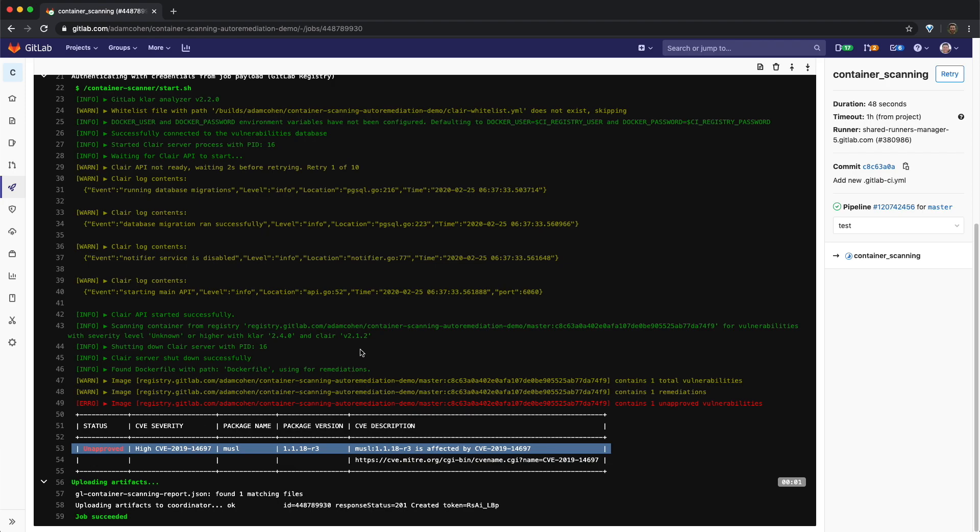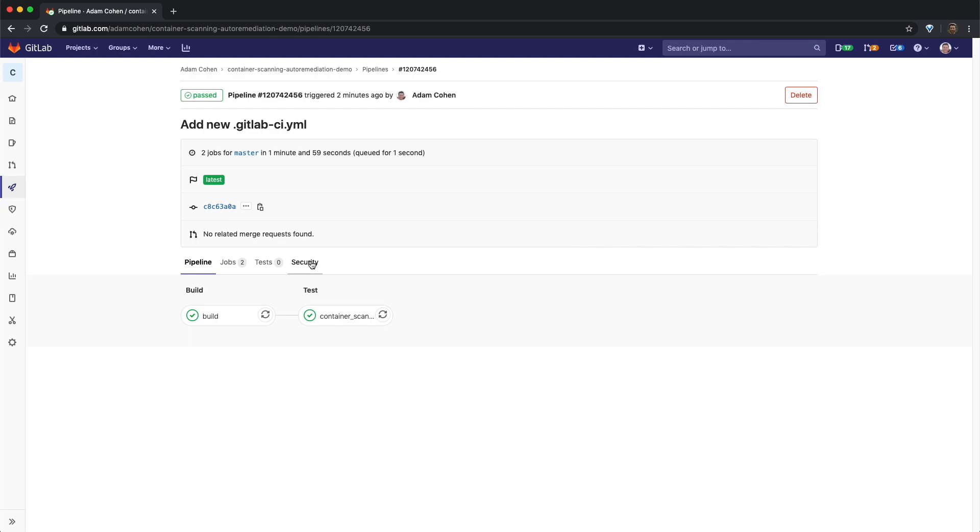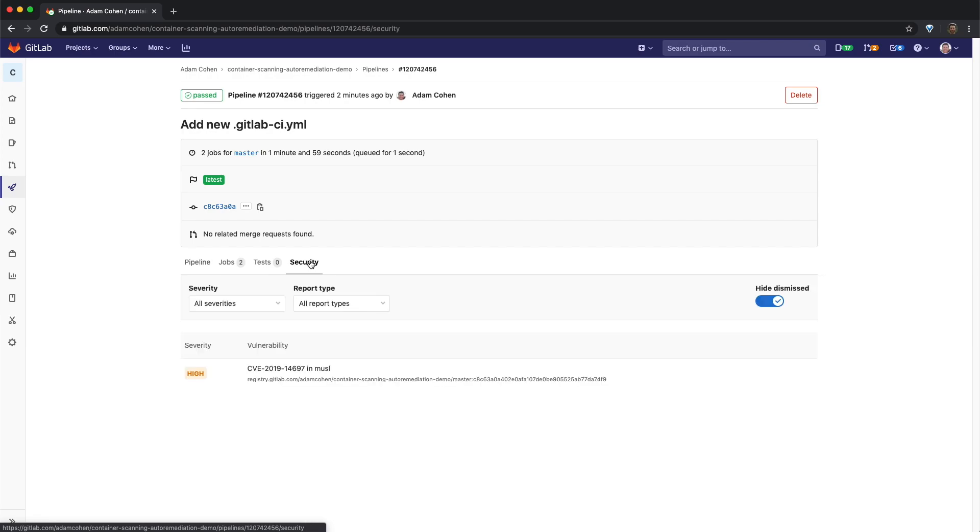If we switch back to the pipeline view, we can see that the security tab is now available. Clicking on this tab shows the vulnerability discovered during the container scan.